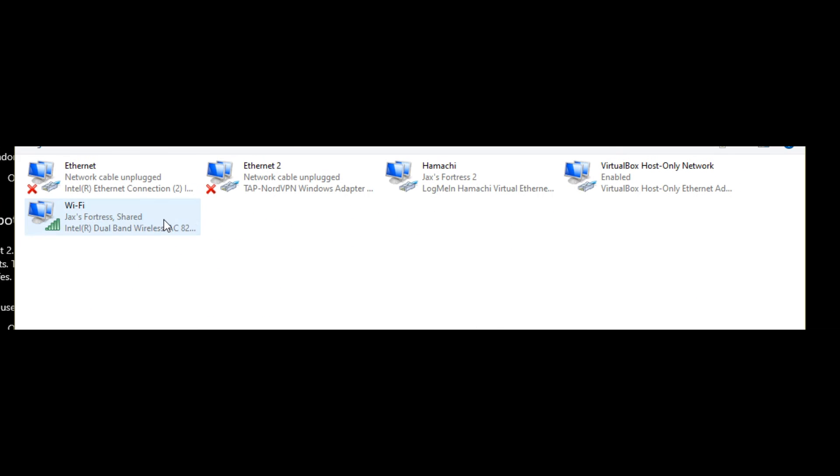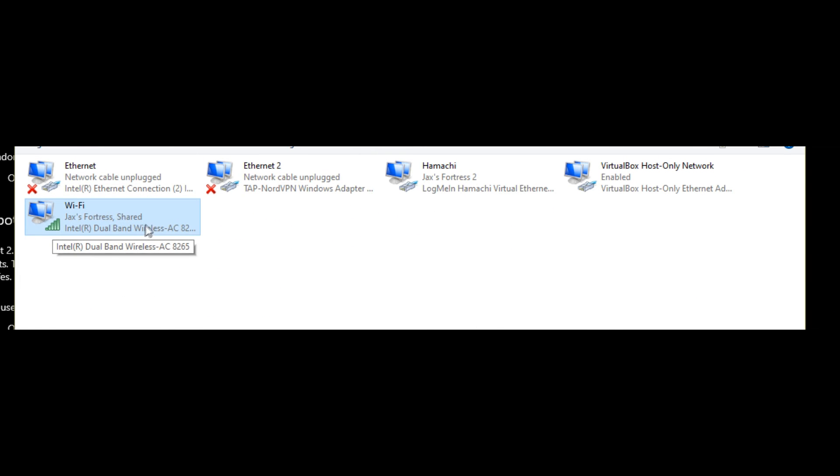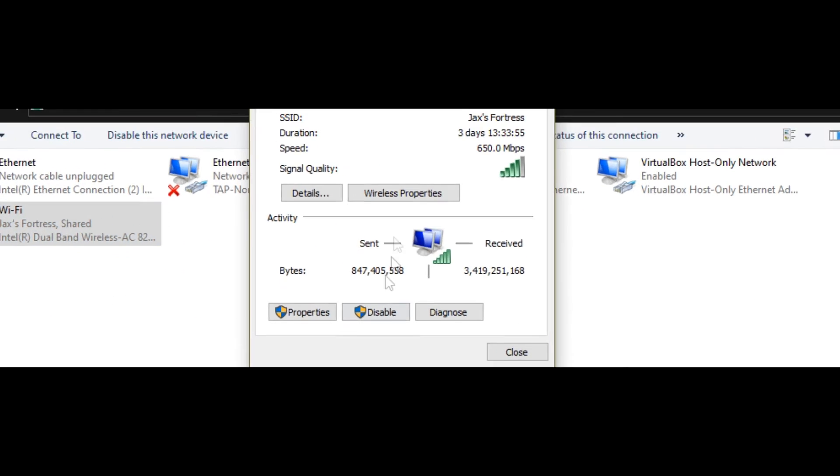Then double click your connected network. So in my situation, it's this Wi-Fi here. Double click it, go to Wireless Properties.